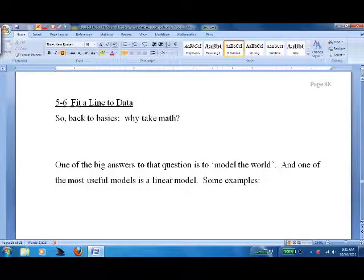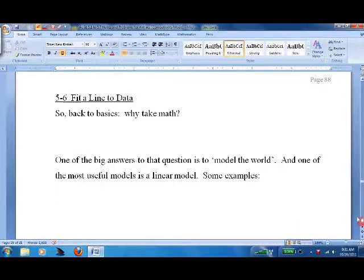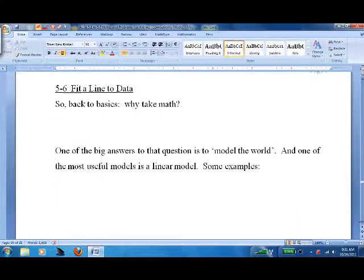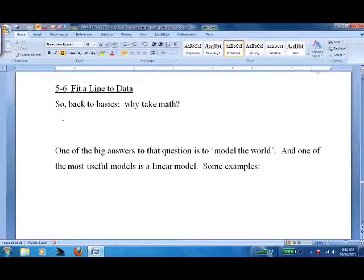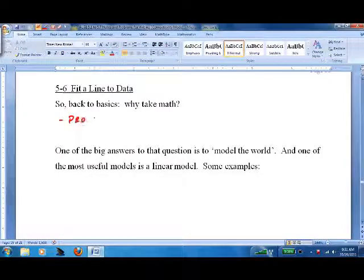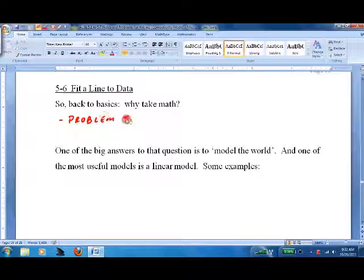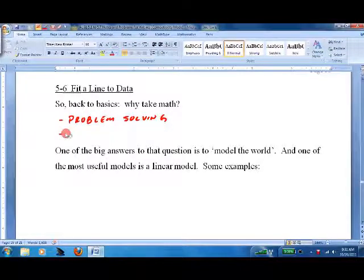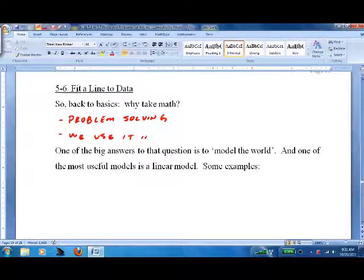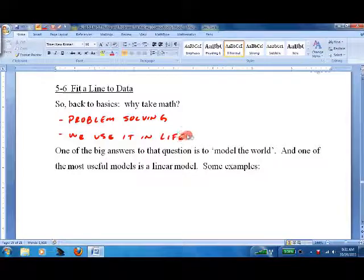So, section 5-6. Why do we take math? Well, there are lots of good answers to that question. The first can be general problem solving. We use it in life, but not algebra per se. Some people do, not everybody.